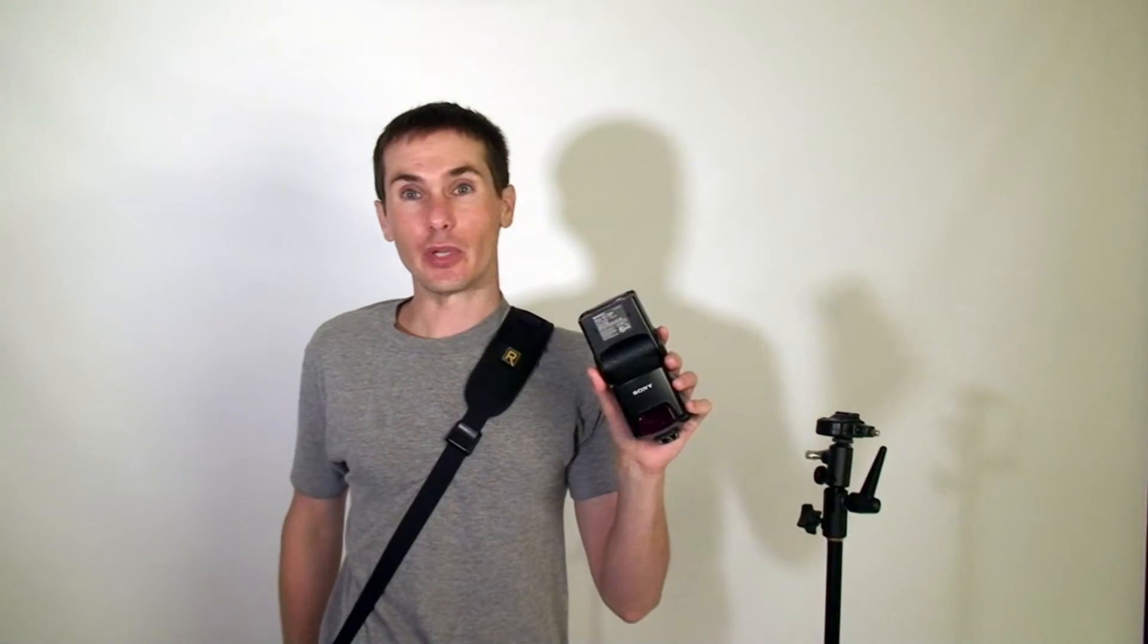Hi, this is Robby again. Today I want to do a quick little video to show you how to get the Sony Speedlite, the F42AM, to work with a radio trigger.